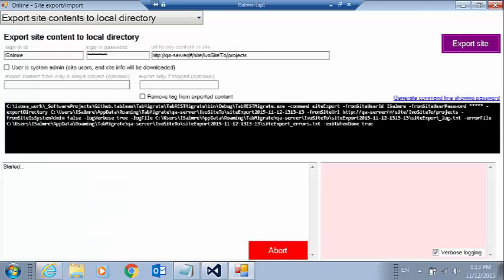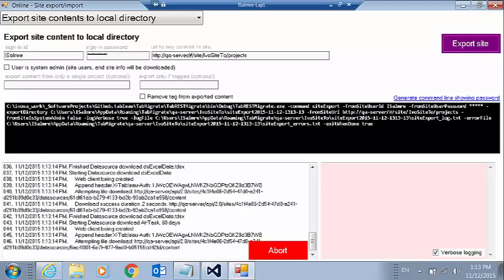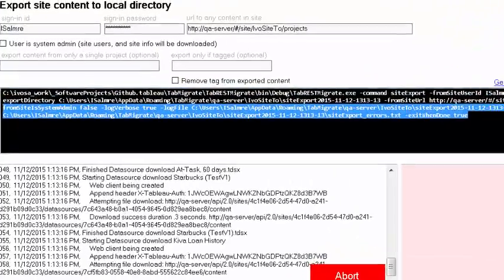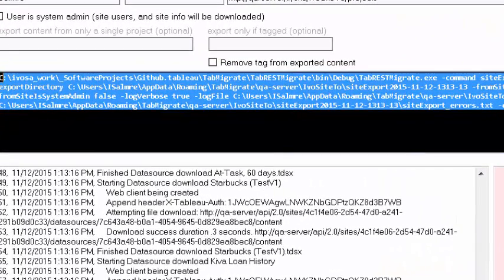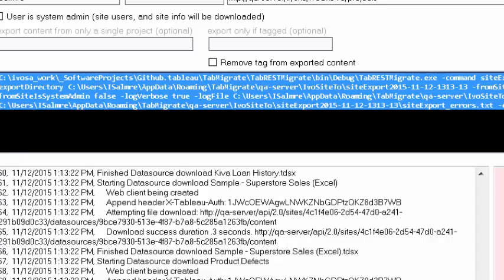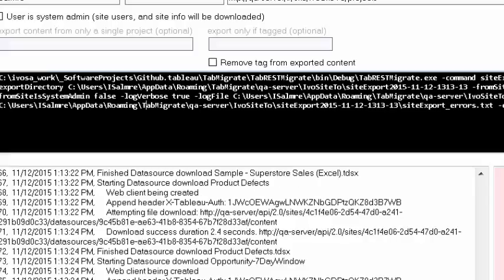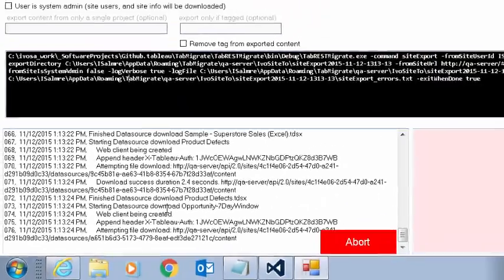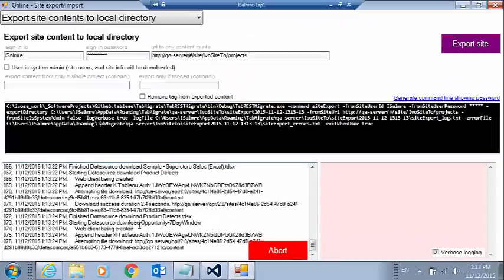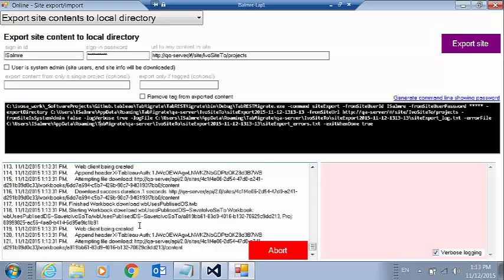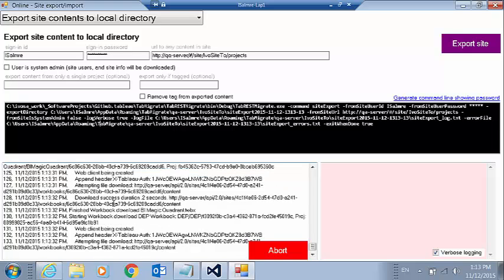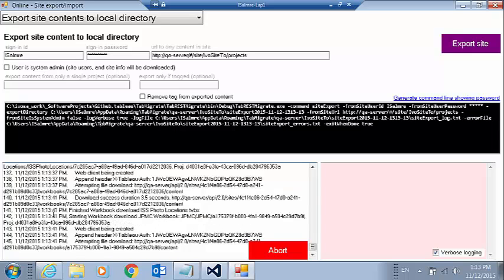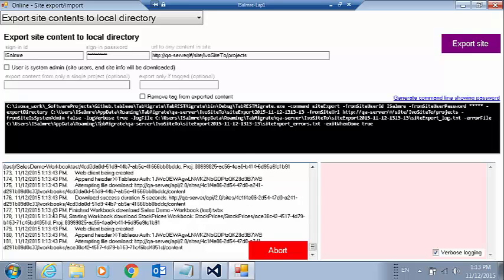And one of the nice things is, while it's running, it's actually also generated us the command line that we can use to run this without any UI. So we can always copy-paste the command line here. Now I can see that it's actually downloading all the data sources. It'll then download the workbooks. And it's giving me a step-by-step log of all the REST API calls that are being made. So it's a great way to learn what's actually going on when we use the REST APIs.